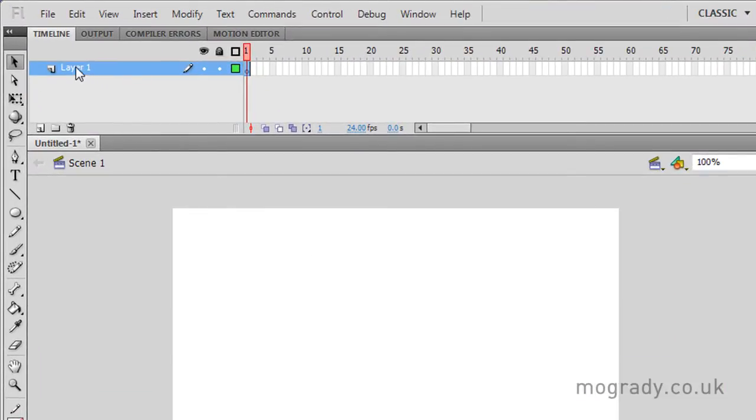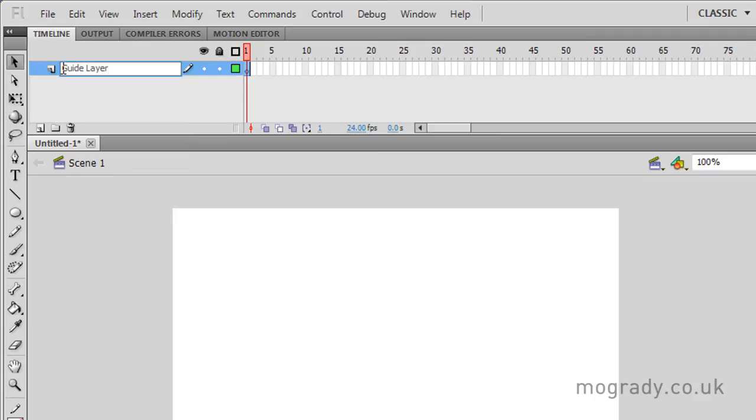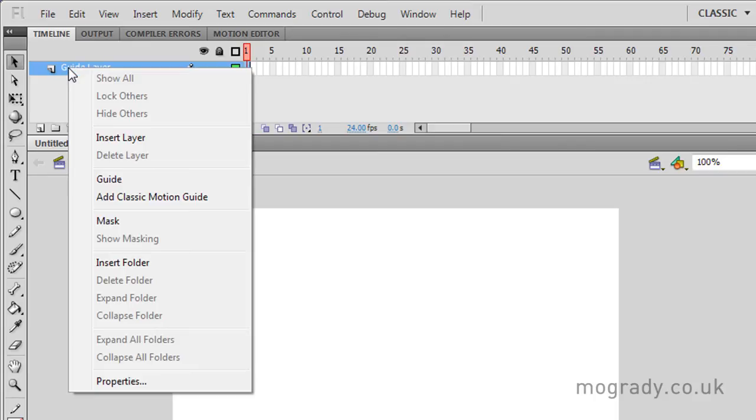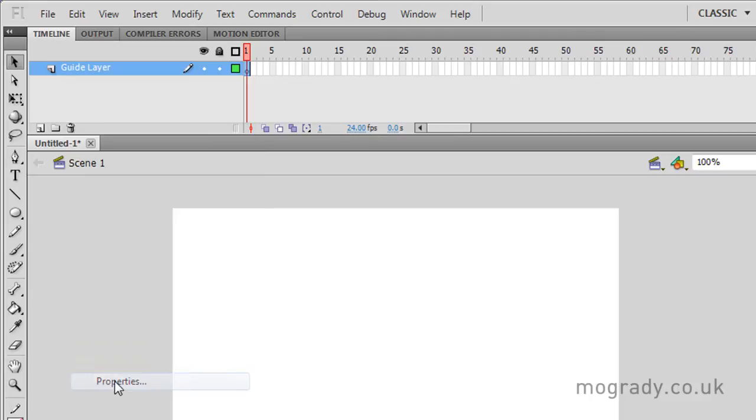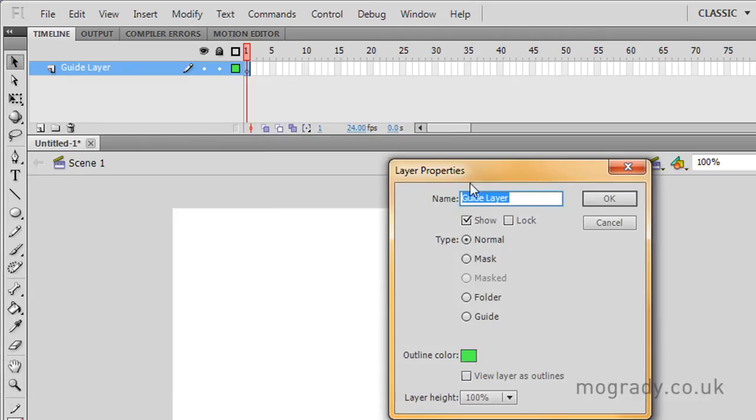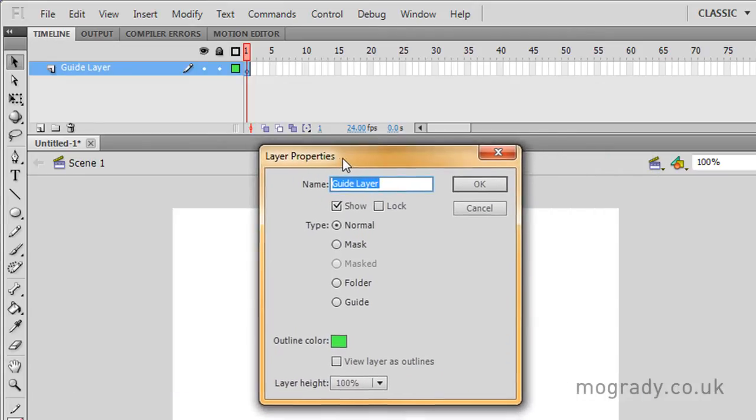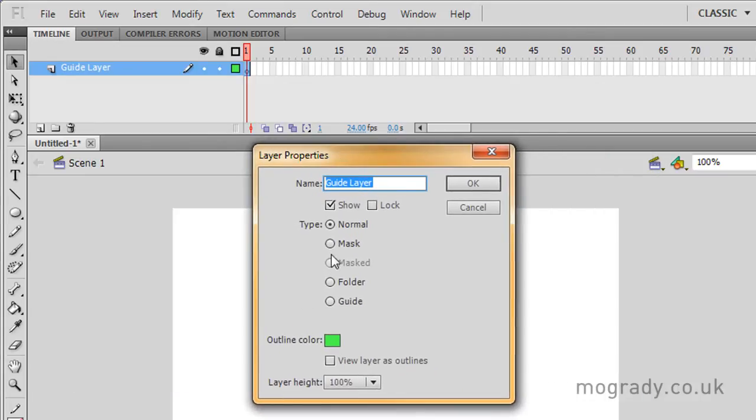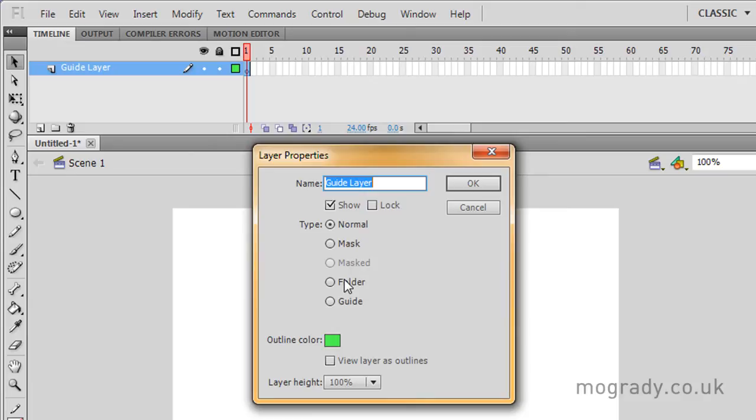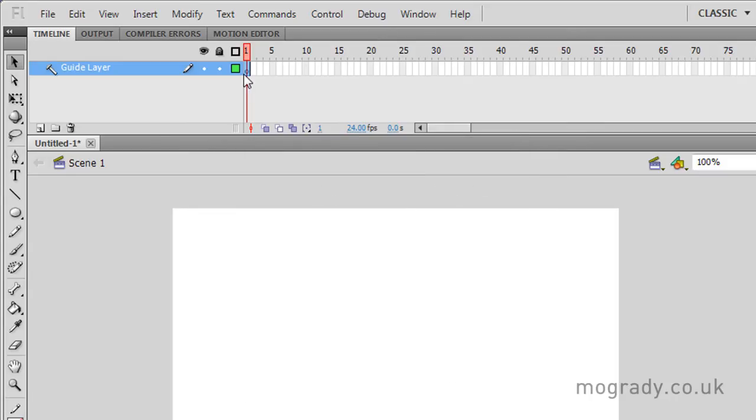So let's just double click our layer name, defaulting to layer 1, and we're going to make a guide layer. A guide layer or a motion guide layer, as we'll see later, are construction layers that are invisible at runtime. We're going down to properties now to look at what we've got in there. Most layers are normal, we can choose a mask and masked layer, folders and guides. Let's have a look at a guide layer.